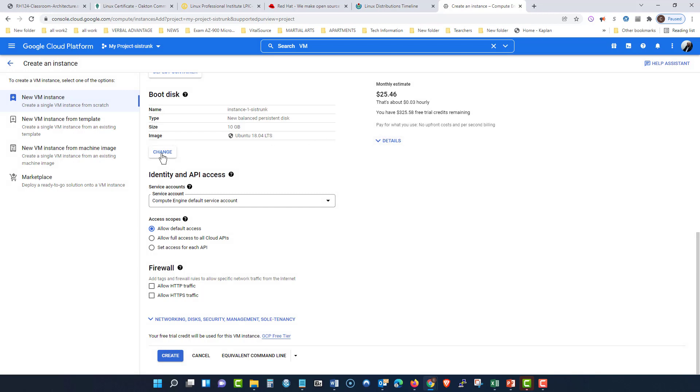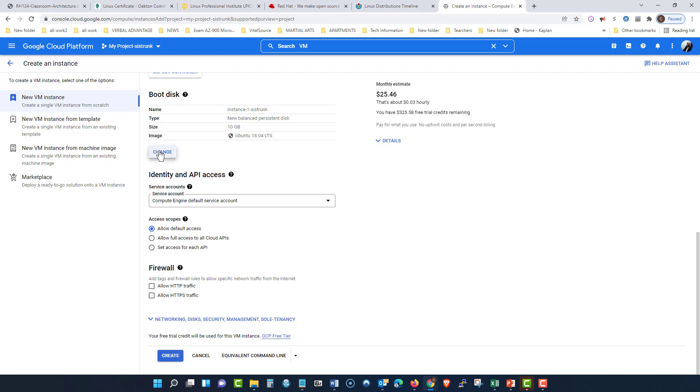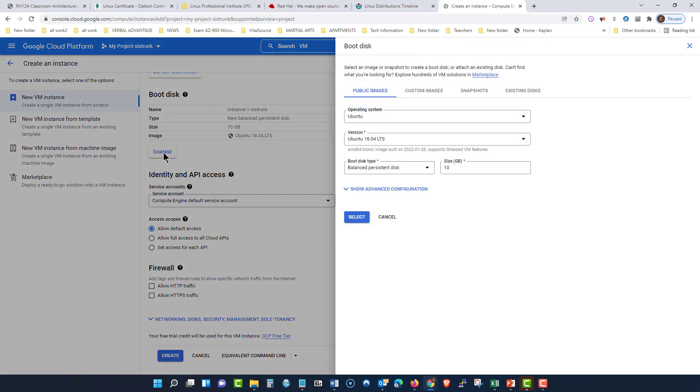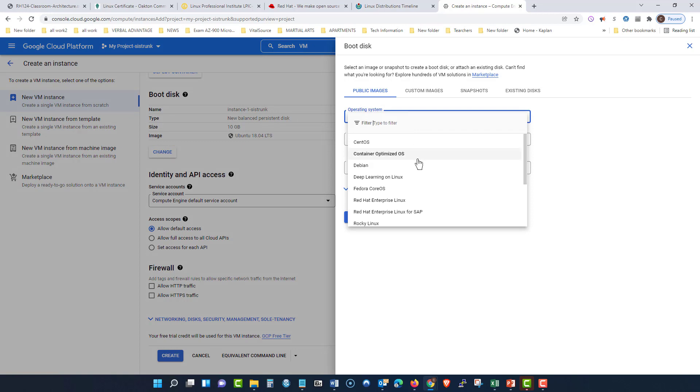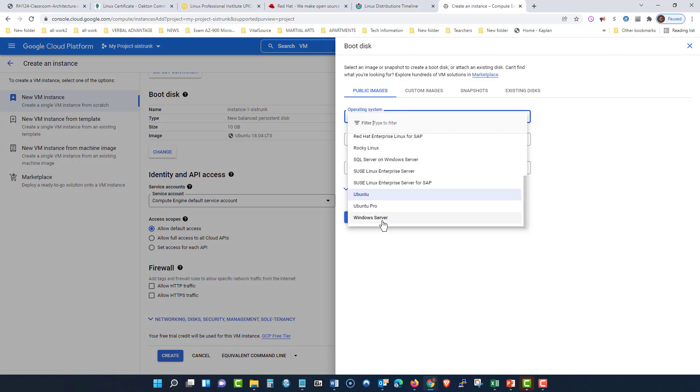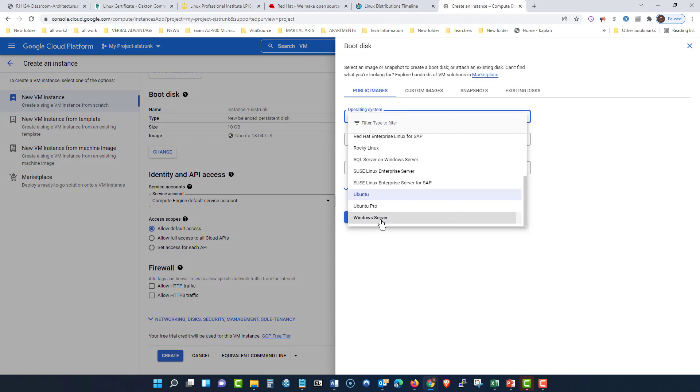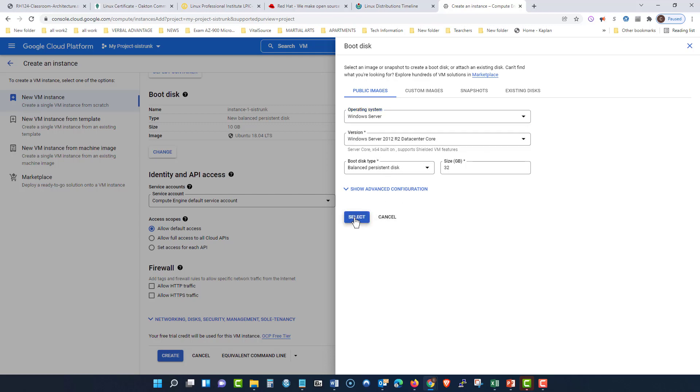But now look how the price changes when I use Windows. So let's say I come here and I decide to choose a Microsoft Windows Server operating system. And I'm going to keep it the same. Now let's look at the price, see if it's going to change. It jumped to $61. Monthly estimate $61.24.